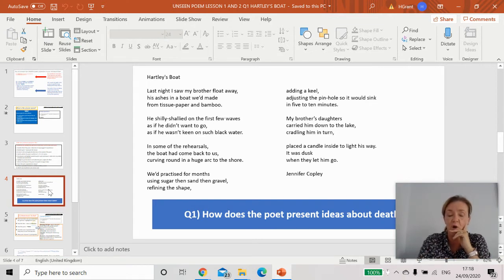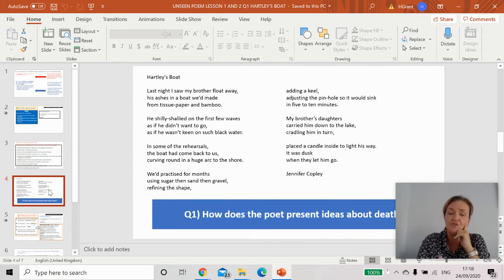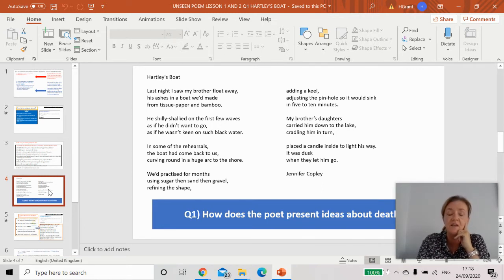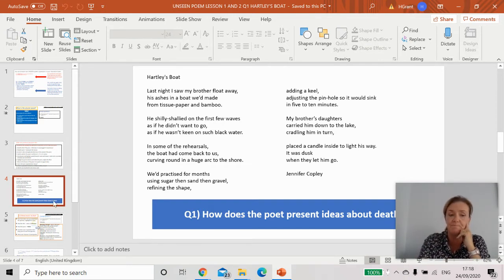This poem Harley's Boat asks you how the poet presents ideas about death. So you'll be looking for quotations that show us about death, the use of structural devices and what the reader's learning.